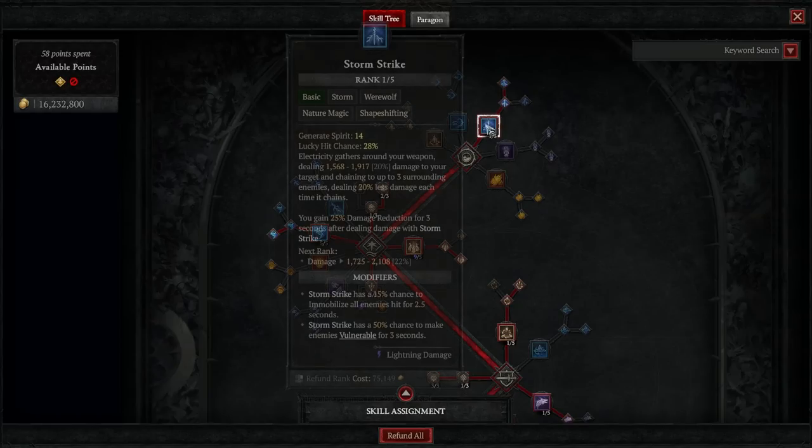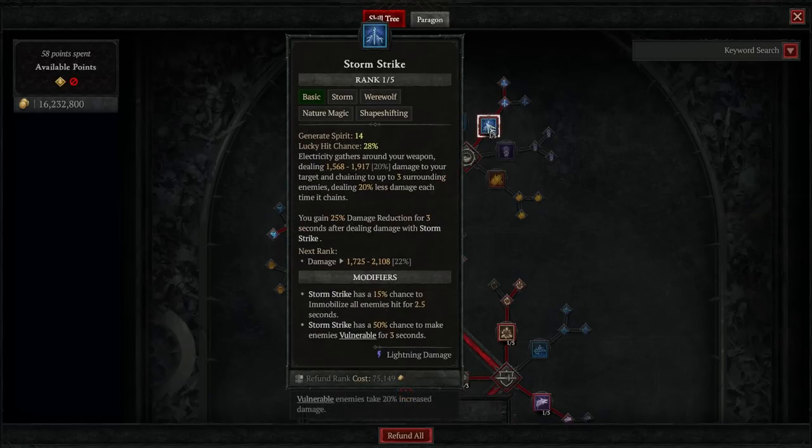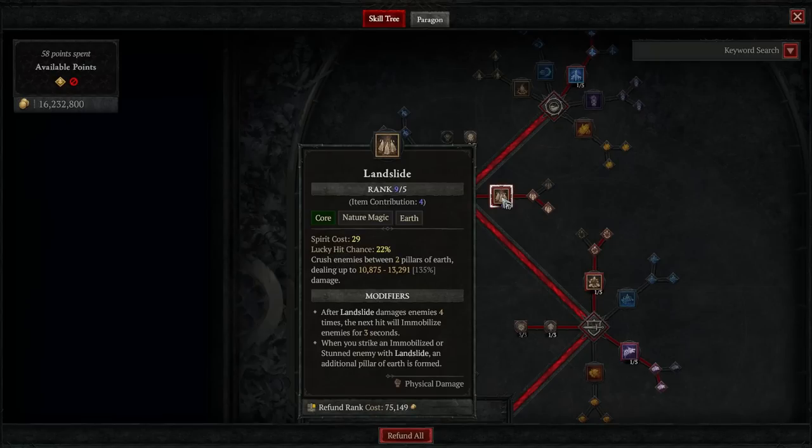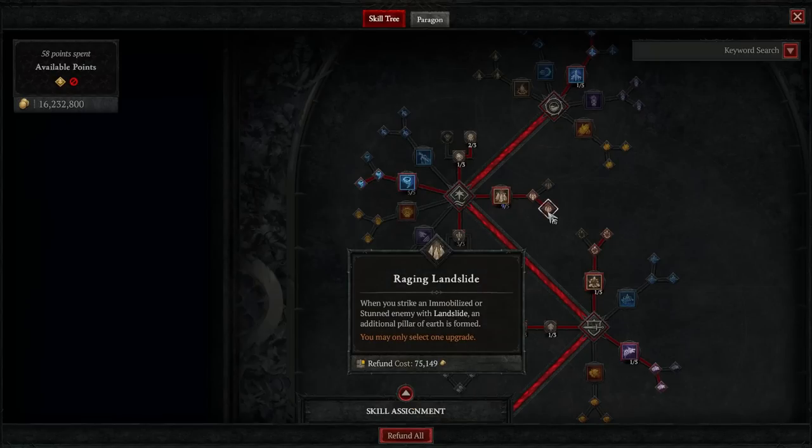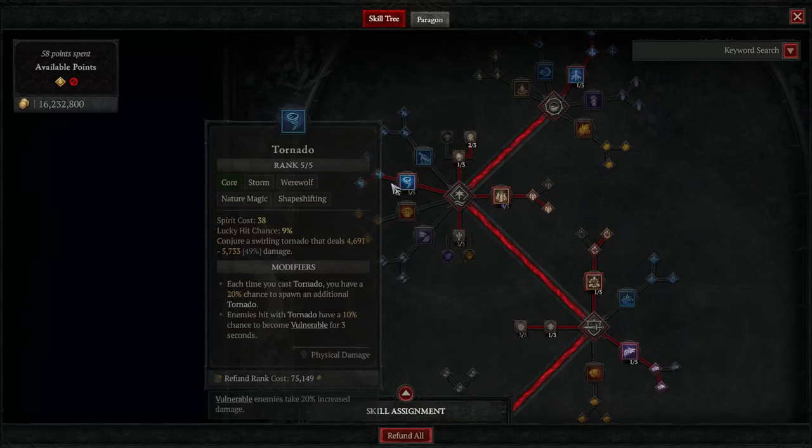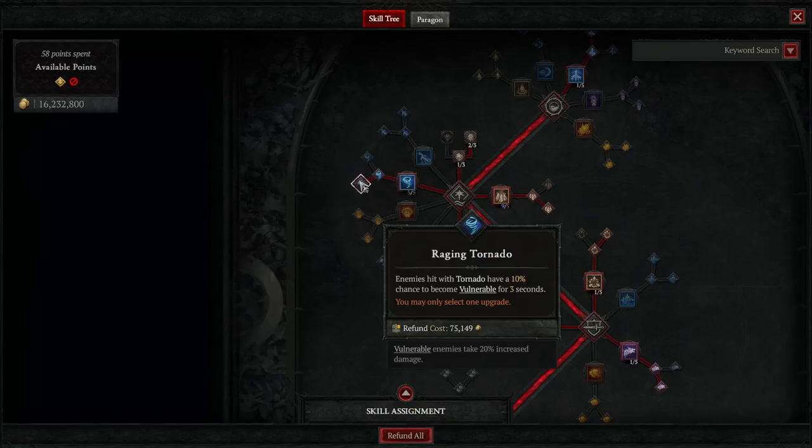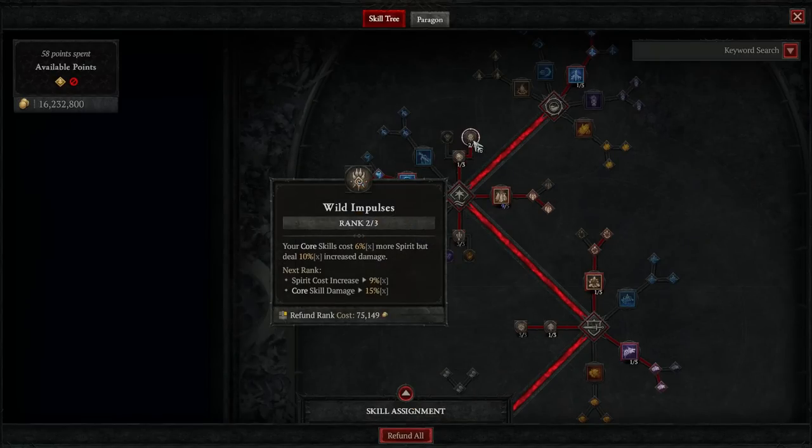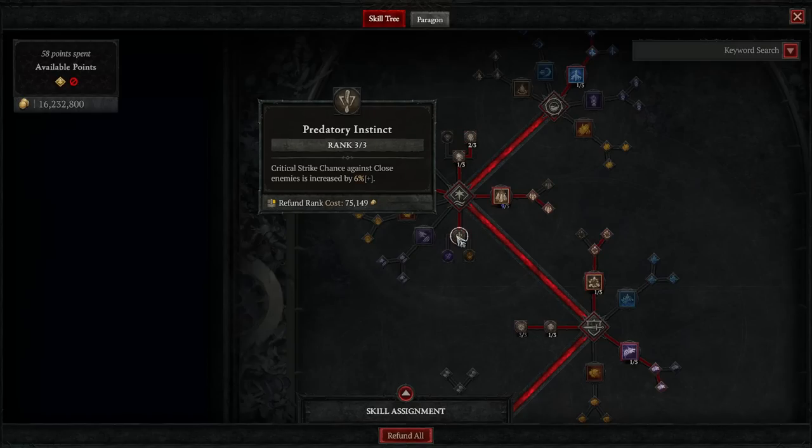For our skill tree, we'll be going Stormstrike, leading to Fierce Stormstrike, maxing out Landslide, and going to Raging Landslide, maxing out Tornado, and going to Raging Tornado. We'll grab one point in Heart of the Wild, and two points in Wild Impulses, as well as three points in Predatory Instinct.